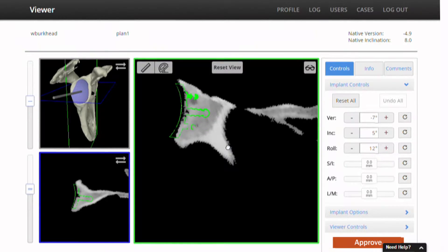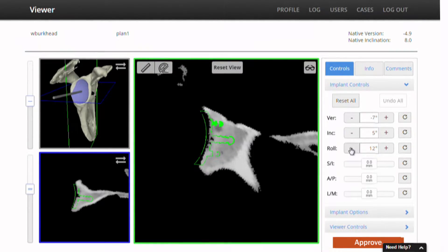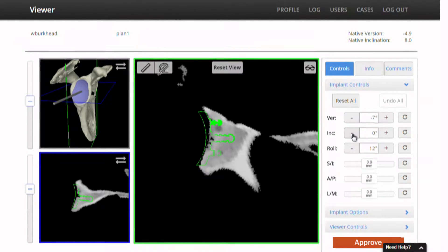Inclination — I'm not a big believer in having any superior tilt on any kind of glenoid component, so I'm going to take the inclination out of this. I'm going to go ahead and angle the implant inferiorly a little bit, back down to pretty much zero degrees, just to avoid any tendency towards superior escape that the component might create.